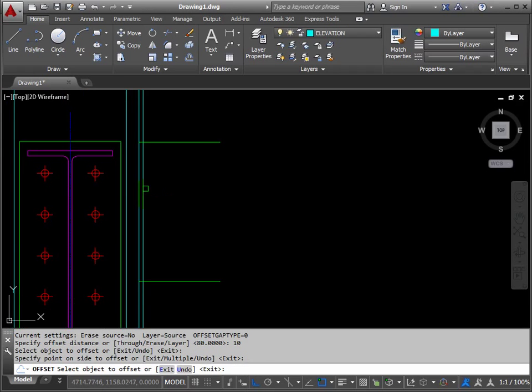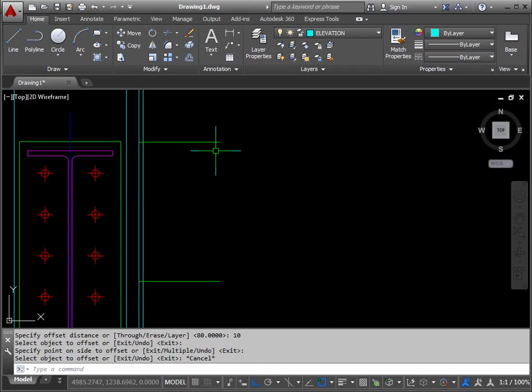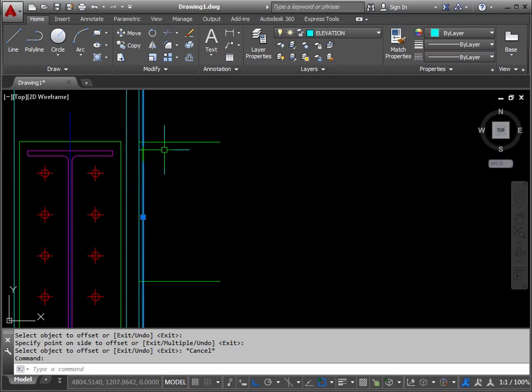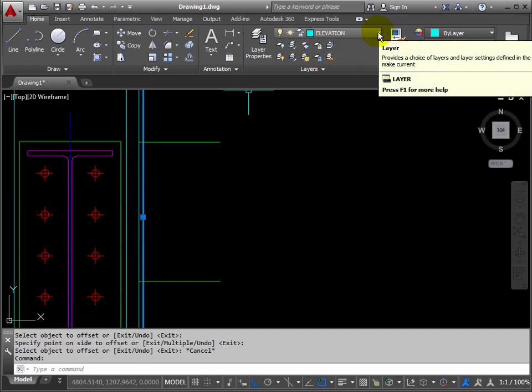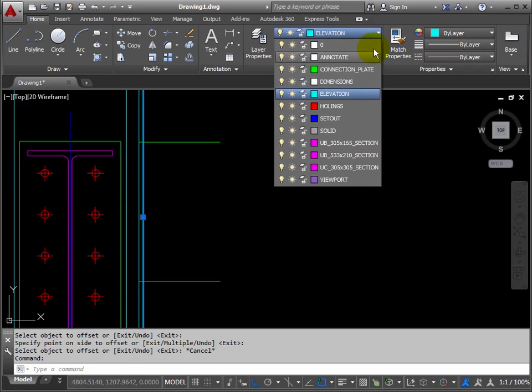Now zoom in because the bits we want to be left with are quite small here. Press escape to get rid of offset.